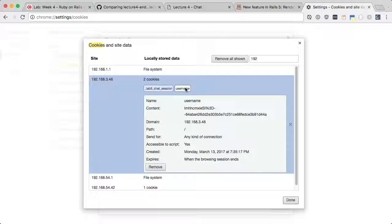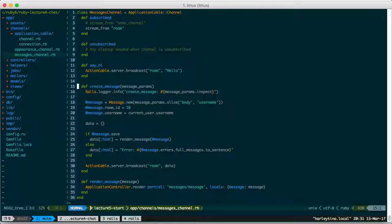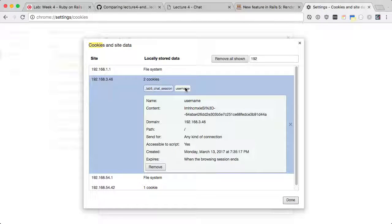So let's encrypt it. cookie.signed means it uses the encryption key - the secret data, secret base from your Rails app. It's in here, there's a secret file. It will use this secret key and then encrypt. If you show this key to other people, they'll know how to encrypt from this into your thing.